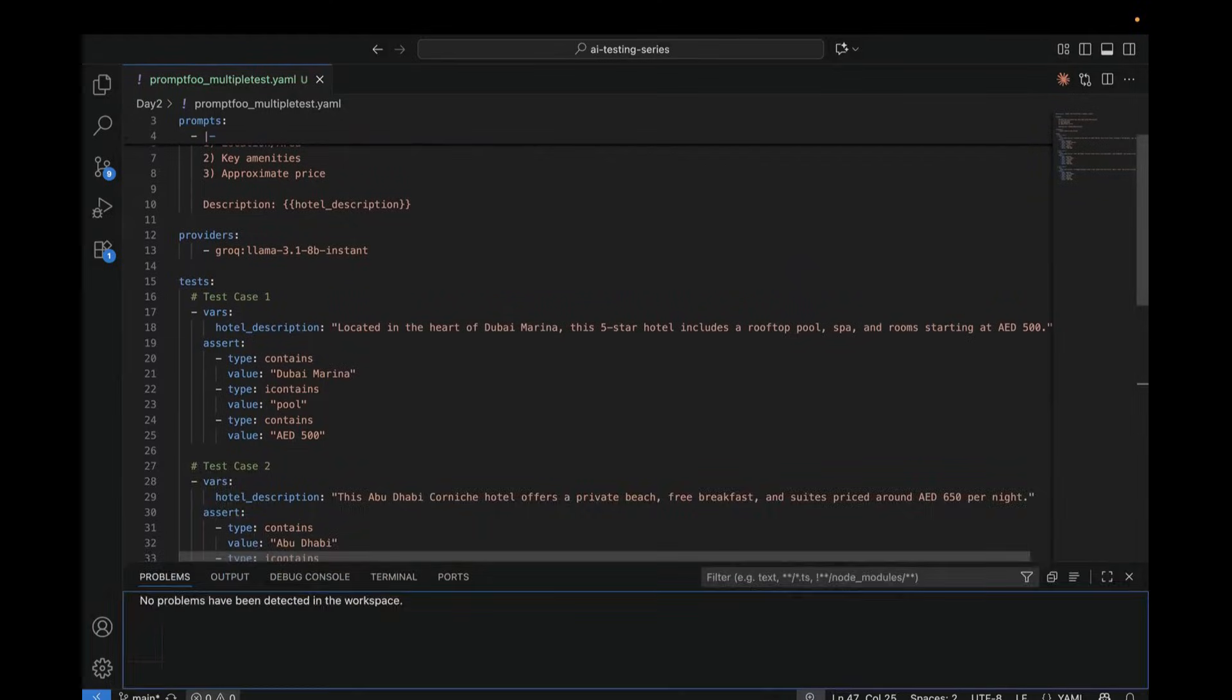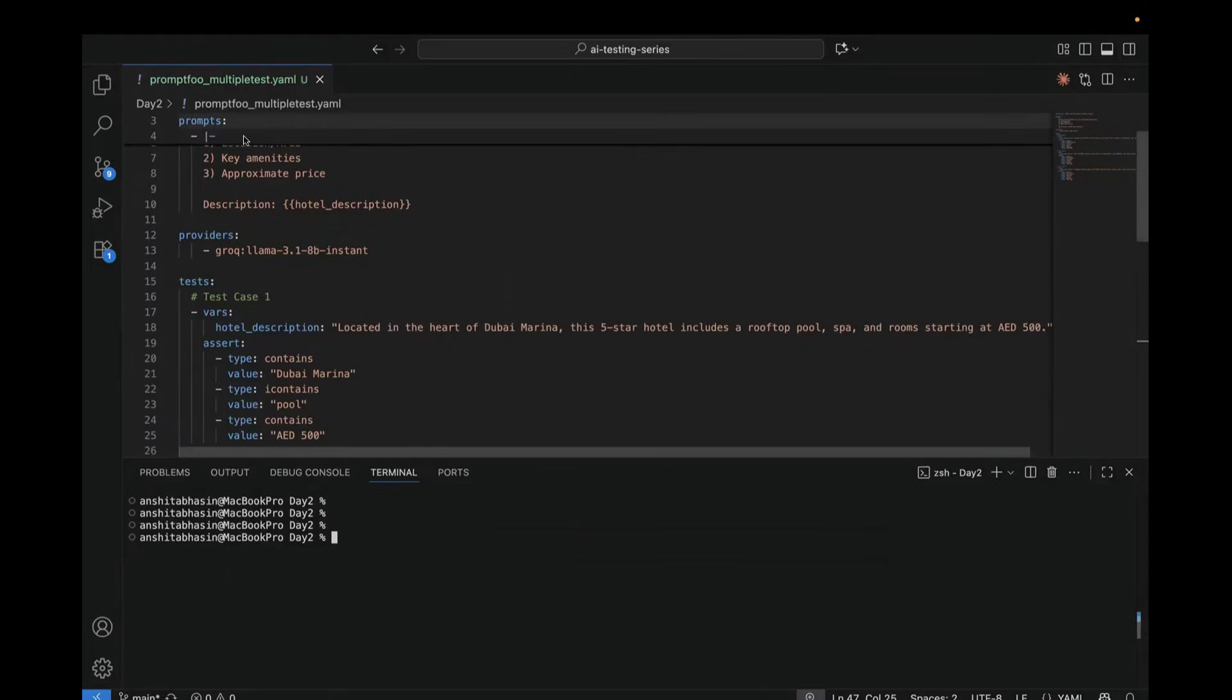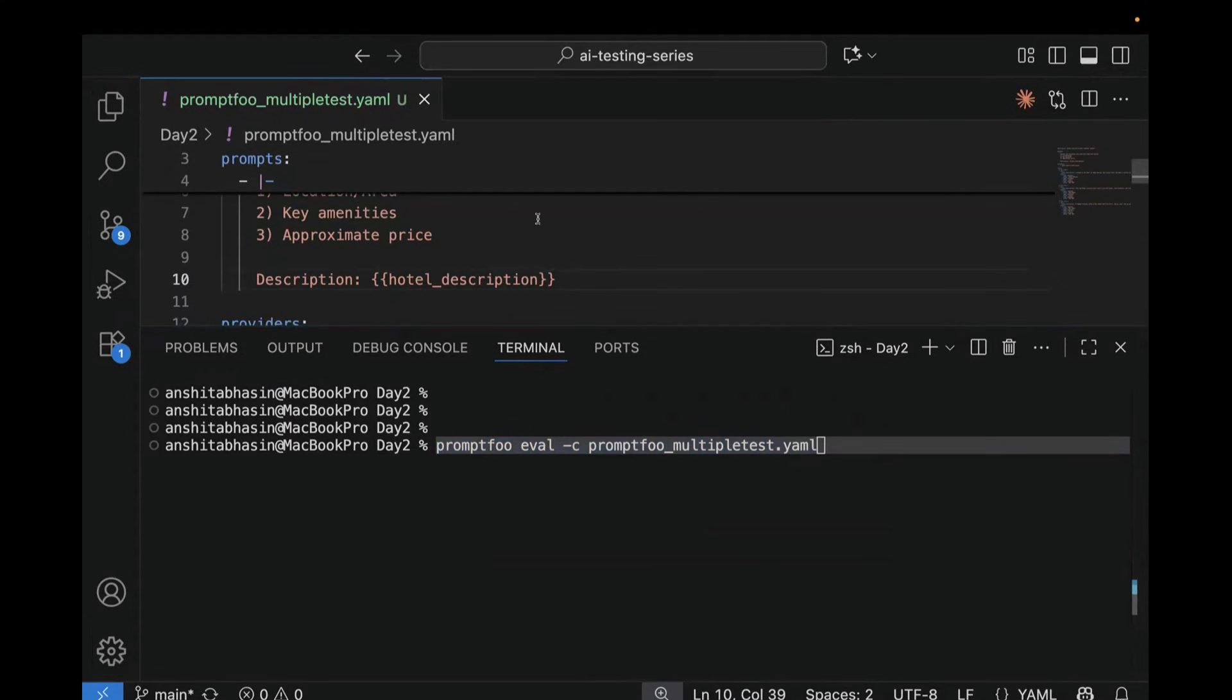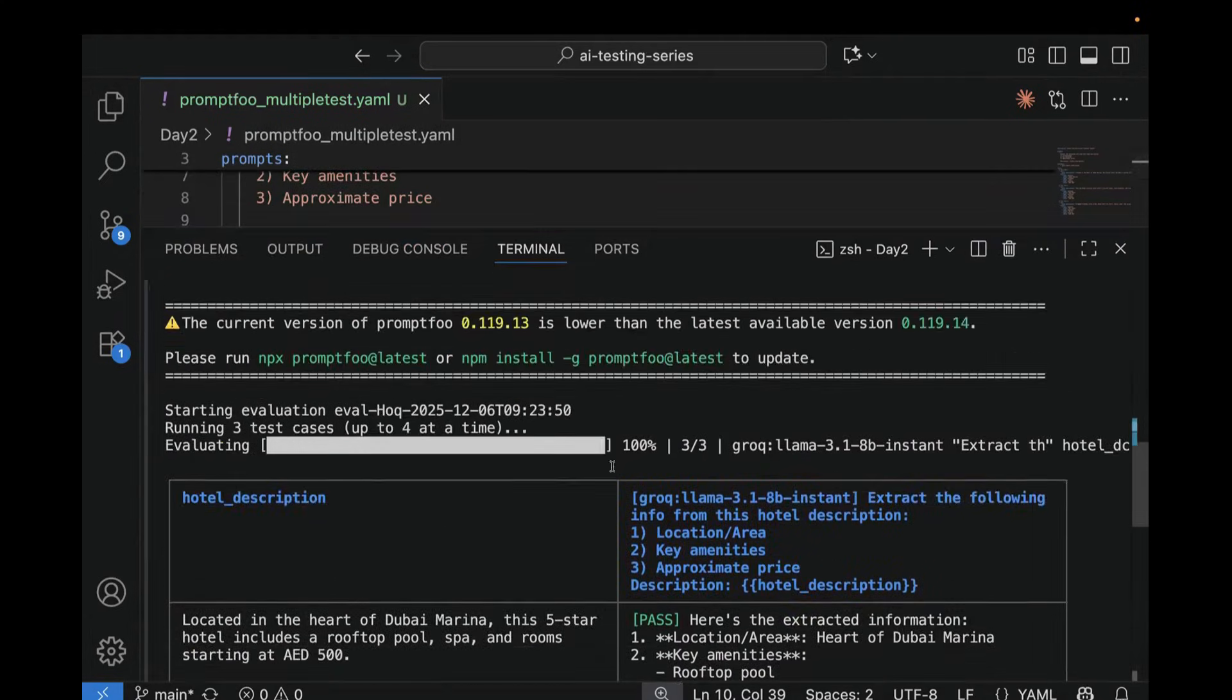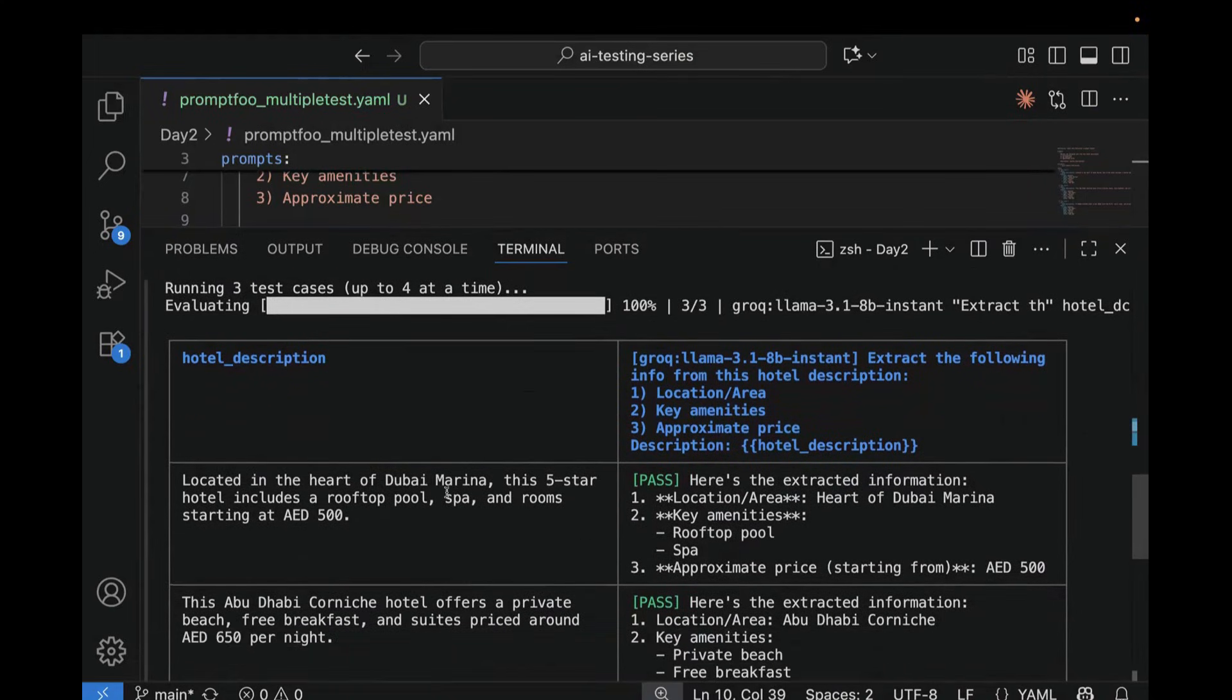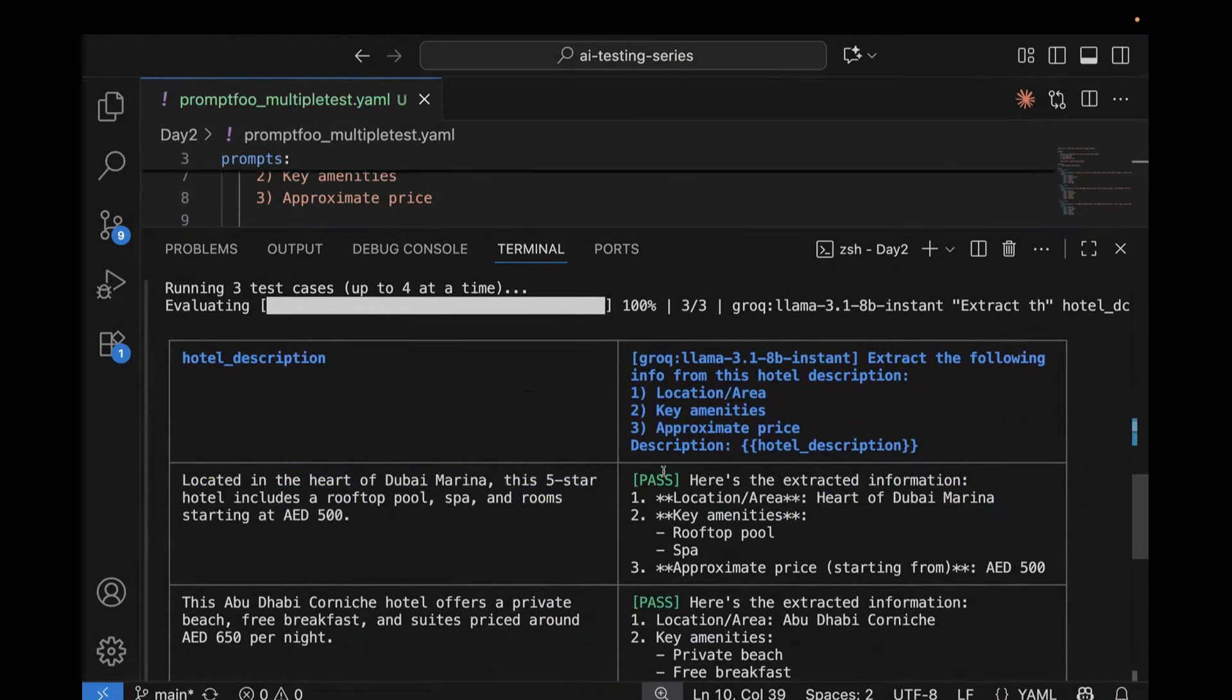So go to terminal and enter the command promptfoo eval. And here I'm also going to pass the name of my file, which is promptfoo_multiple_test.yml. So this is how we are running it for specific file. Now let's run it. So you can see it is succeeded. And here in the logs also, we can see, first one located in the heart of Dubai Marina, and here it is passed.